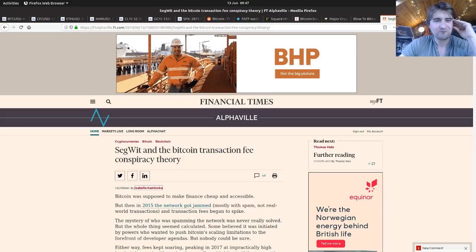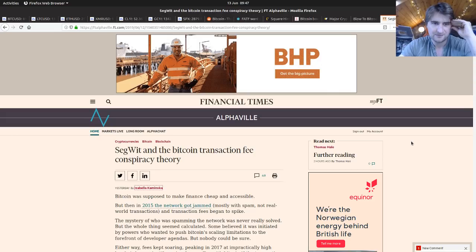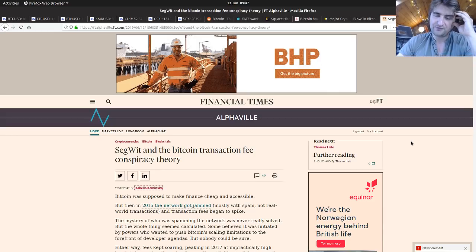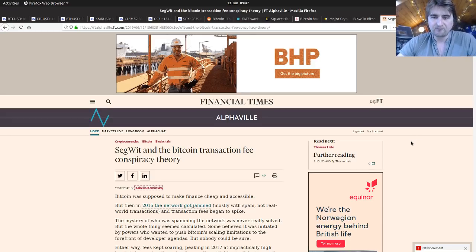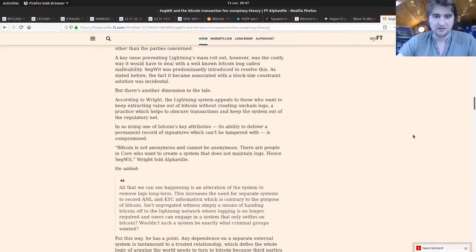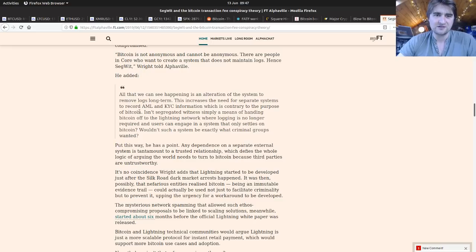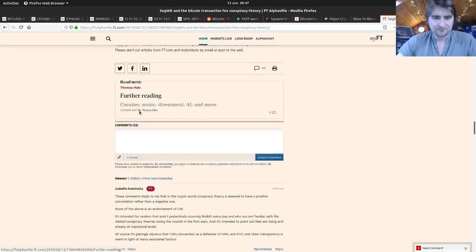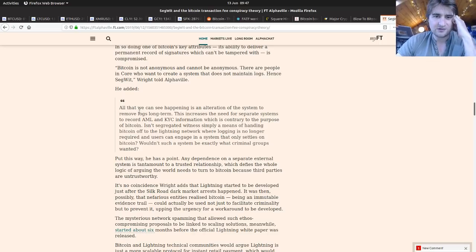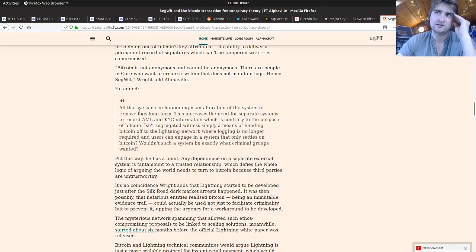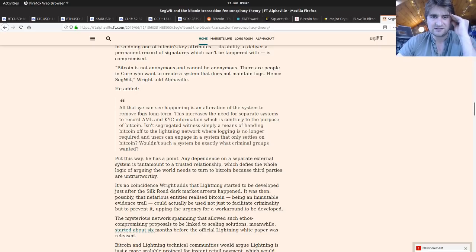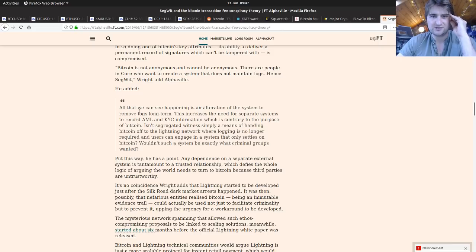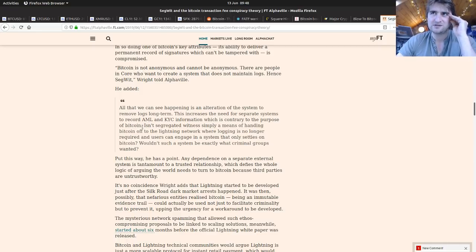SegWit and the Bitcoin transaction fee conspiracy theory - this is well worth having a look at. In the Financial Times, Izabella Kaminska did an article on SegWit where she speaks to fake Satoshi Craig Wright. There's some cracking quotes in here. All that we can see happening is an alteration of the system to remove logs long term. This is regarding Bitcoin using off-chain payments because they don't need to be broadcast to the whole world. This increases the need for separate systems to record AML and KYC information, which is contrary to the purpose of Bitcoin.